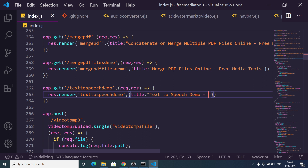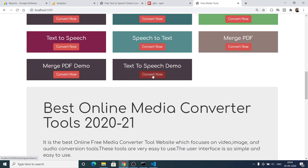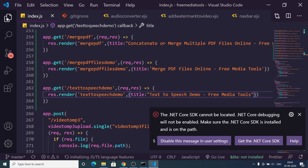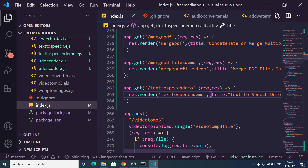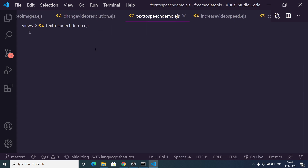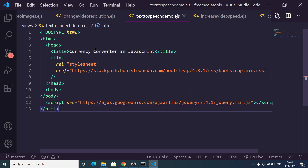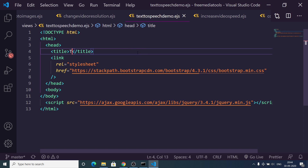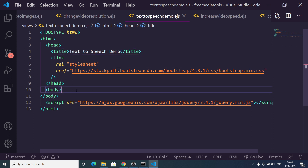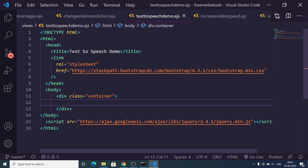If I load my project on localhost port 5000, the service will be listed. You can see 'Text to Speech Demo' — if I click it, it opens the template, which is currently empty. Now we need to go to the EJS template file and write the HTML. We are using Bootstrap, so we change the title to 'Text to Speech Demo' and add a Bootstrap container class.